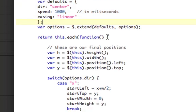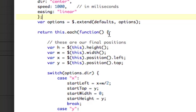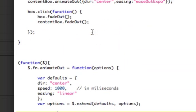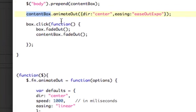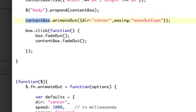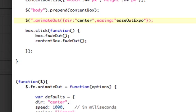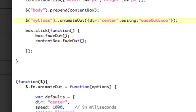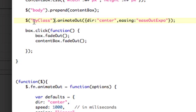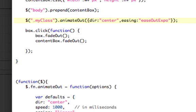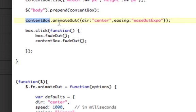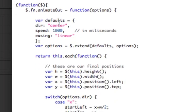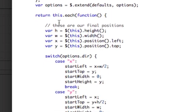Now, we're going to return this.each as a function. So this is going to loop through every matched element of the animate object. What I mean by matched is I'm using content box, but I could be doing something like my class. And this would animate every class that I've passed in.